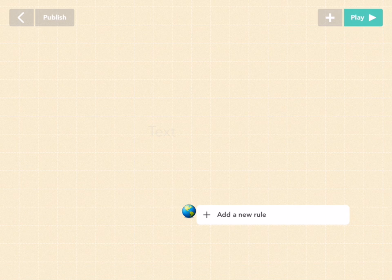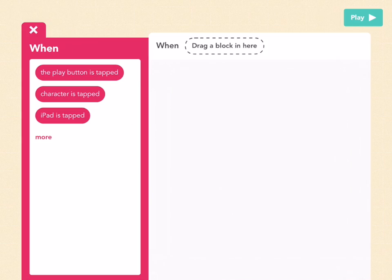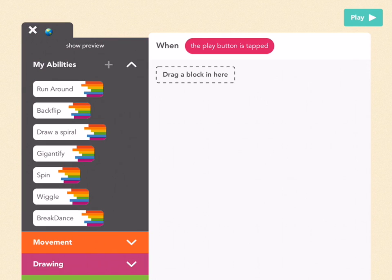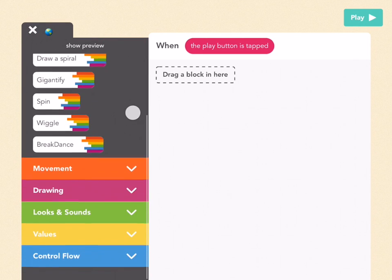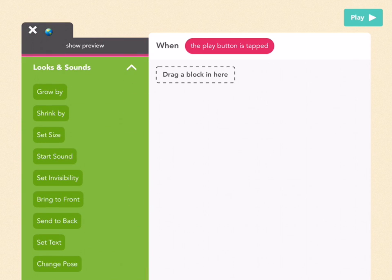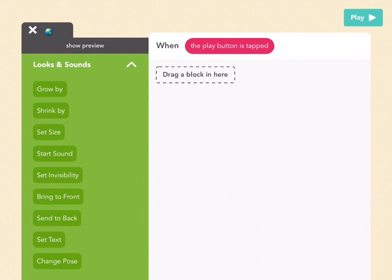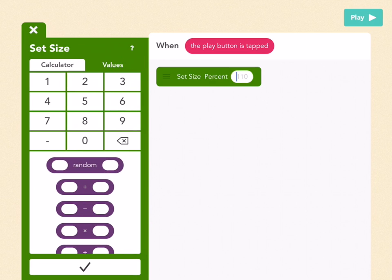If you want it to be big, add a new rule. When the play button is tapped, go to looks and sounds. I'm going to make it very big. I'm going to go to set size and make it like 2,000%.